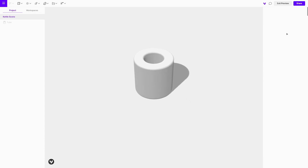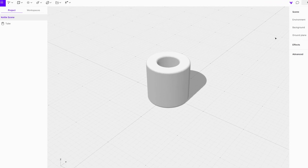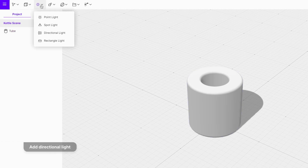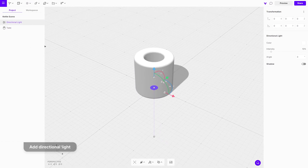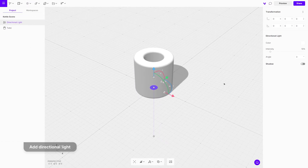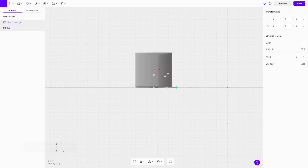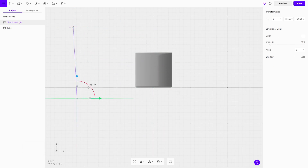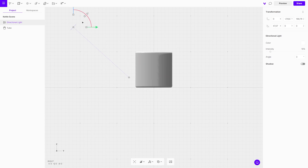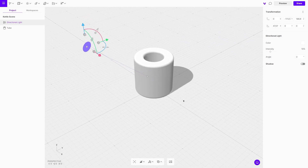To set up the lighting we will use directional light. With only one light we can cover the whole area of the scene, and we can control the intensity as well as increase or decrease the shadow sharpness to create a sense of realness and improve the look of the scene. Always remember to turn on the shadows.